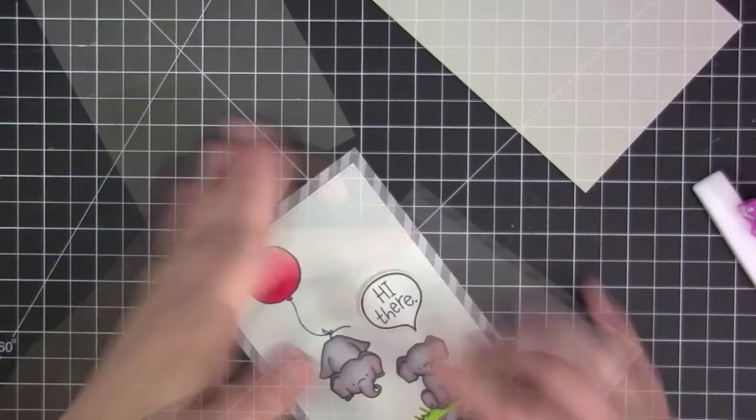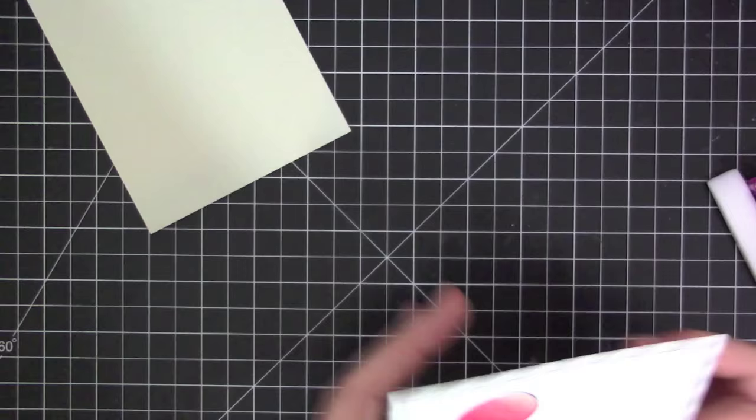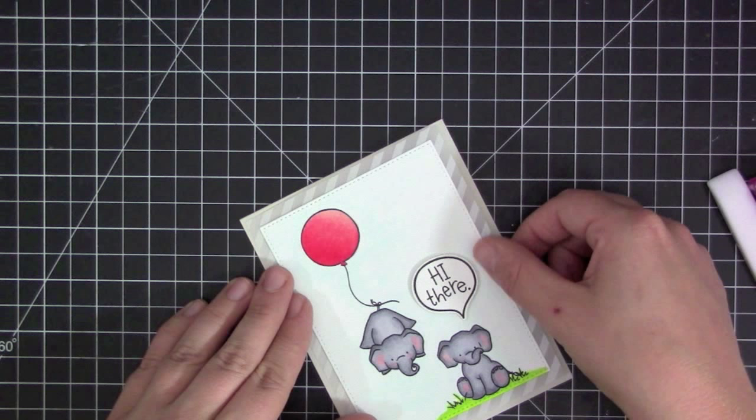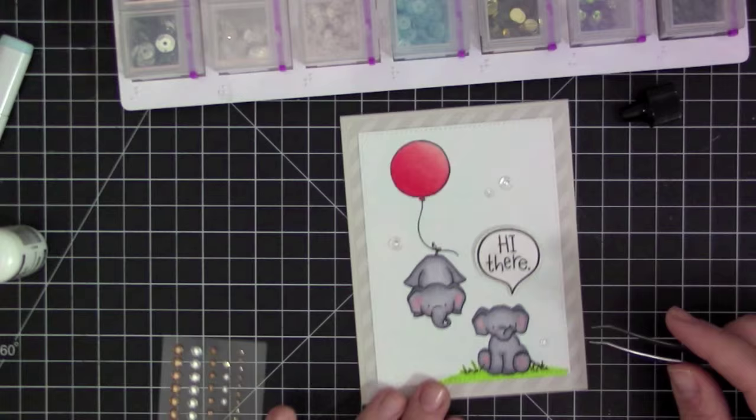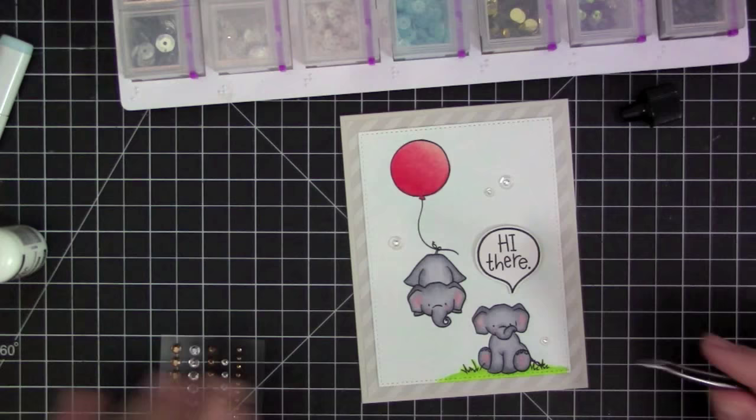Before I adhere this onto the card I wanted to add a little bit of something in between the gray card base and that stamped piece. So I used a piece of paper tray ink vellum. This is a striped vellum that comes in a collection pack.